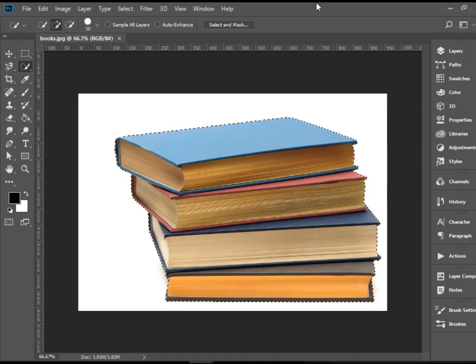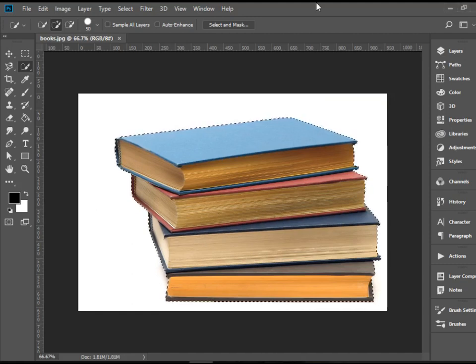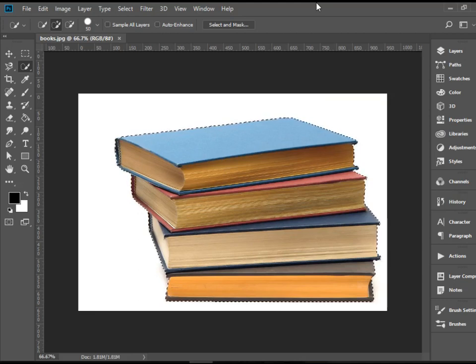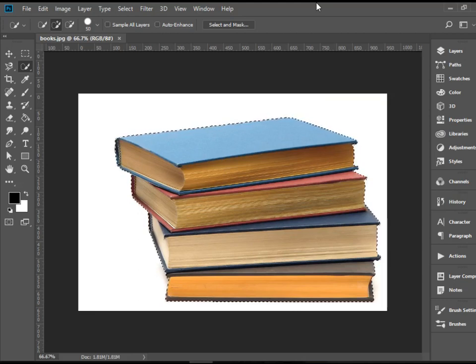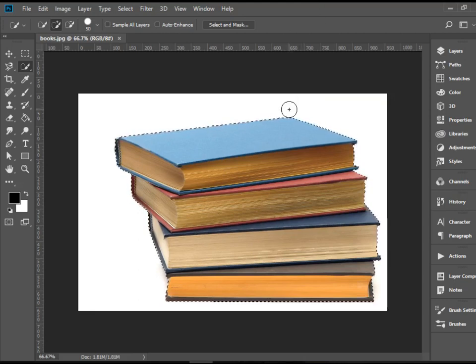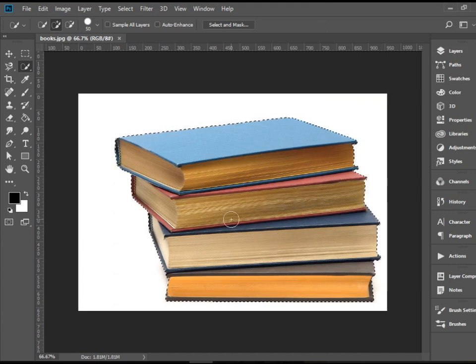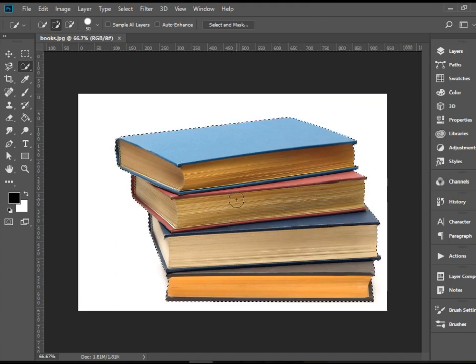Hello everyone, in this video I'm going to show you how to save and load selections in Adobe Photoshop CC. I have made a selection here and I have all these books selected and I would like to save this.